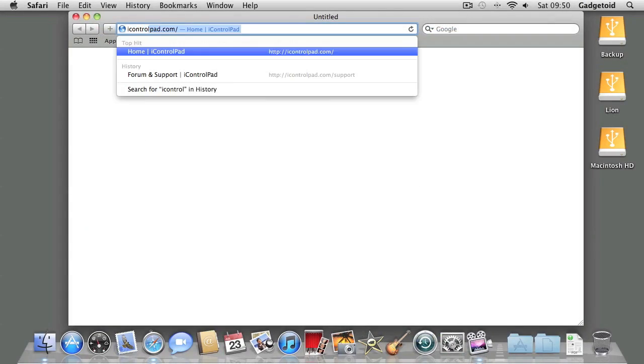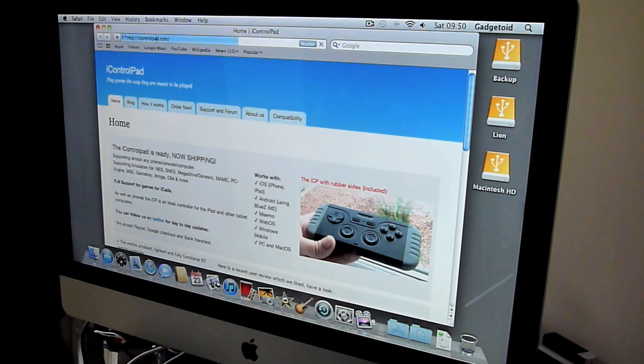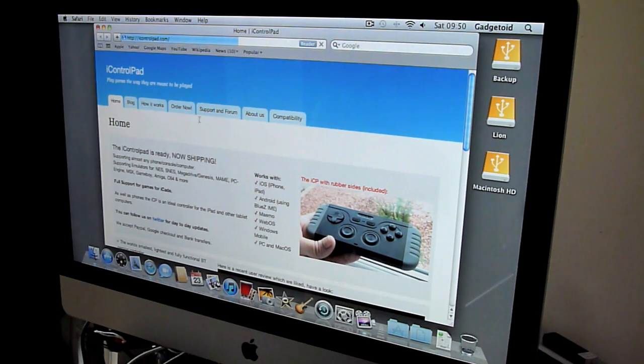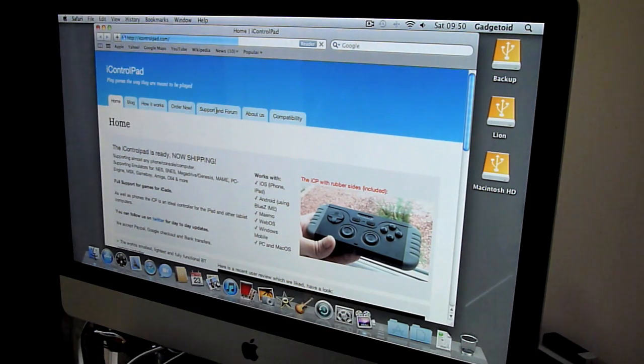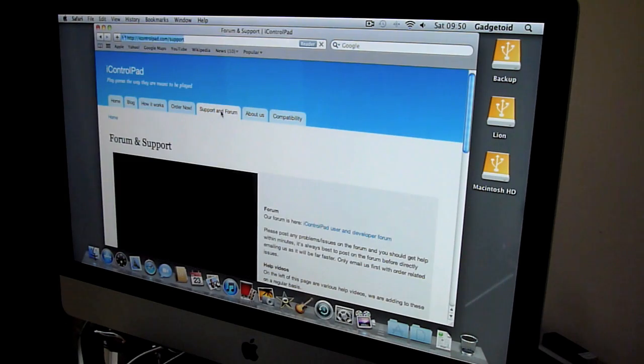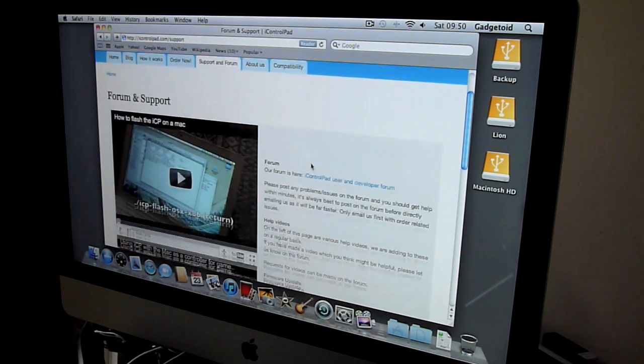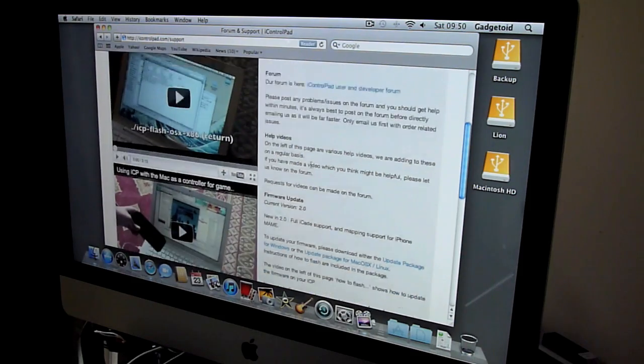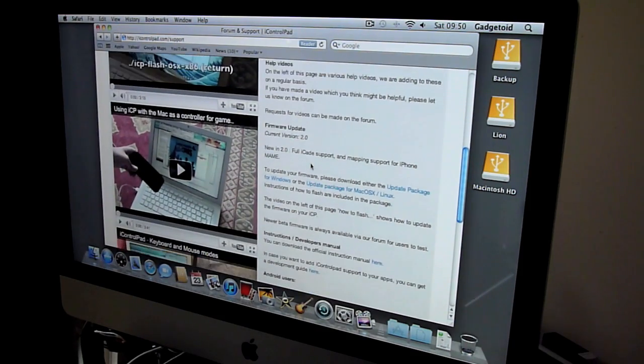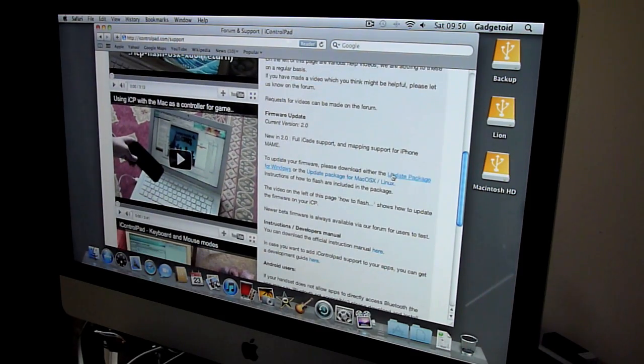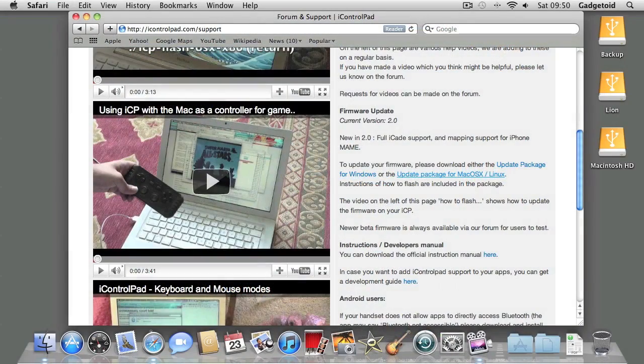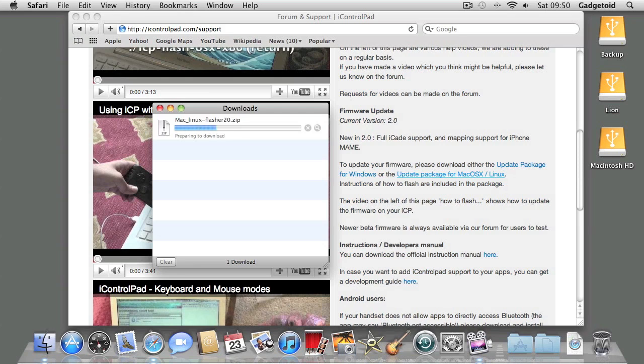The first thing you'll want to do is get the latest revision of the firmware. You can do this by going to iControlPad.com and clicking on the Support and Forum tab. Here you'll find firmware update packages for Windows and Mac OS X/Linux. You'll need to grab the package for Mac OS X/Linux.